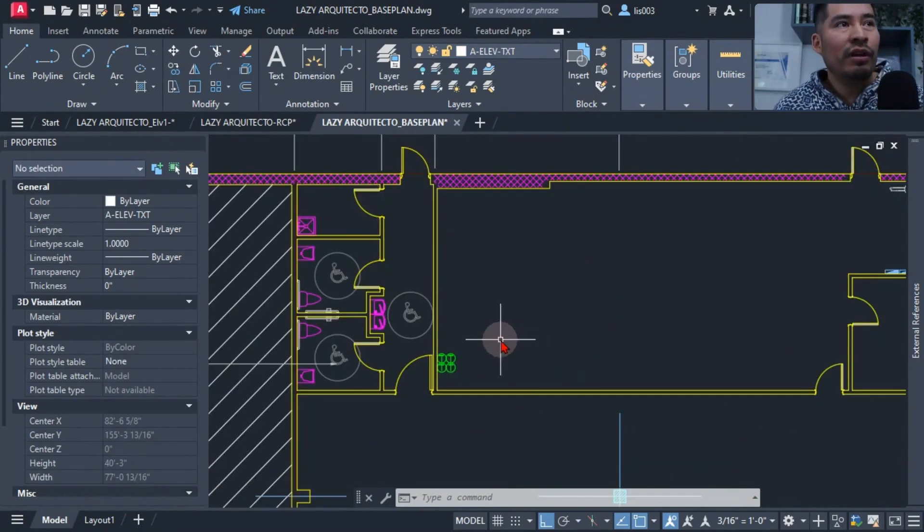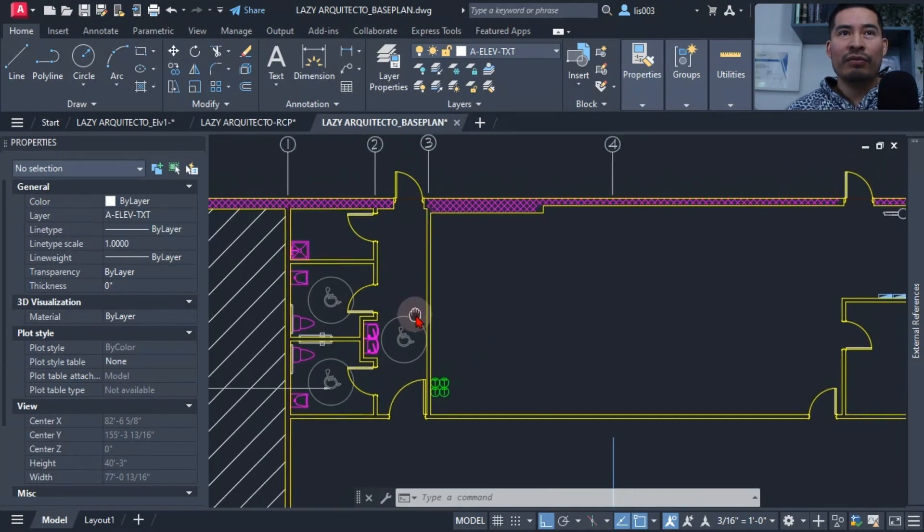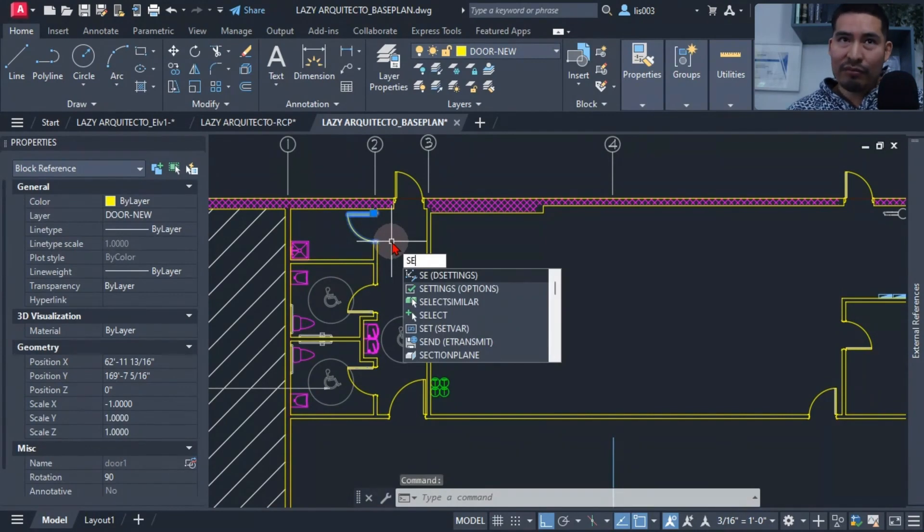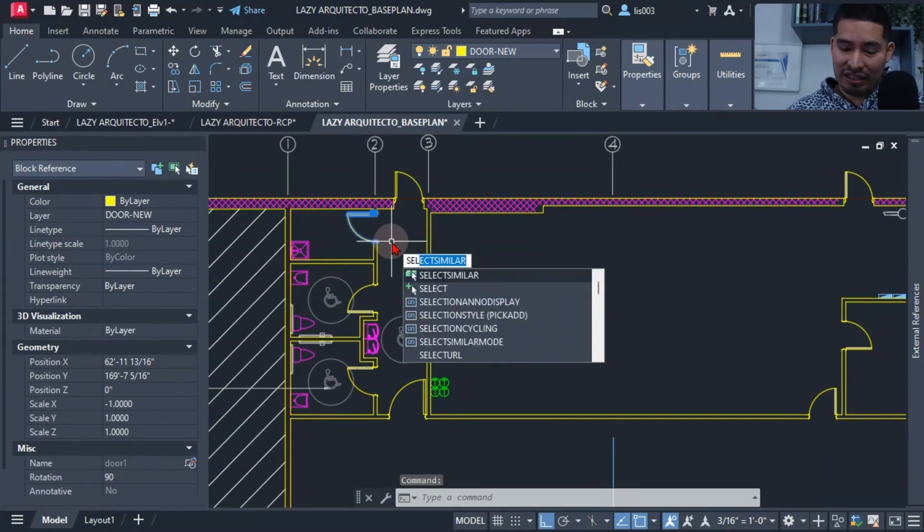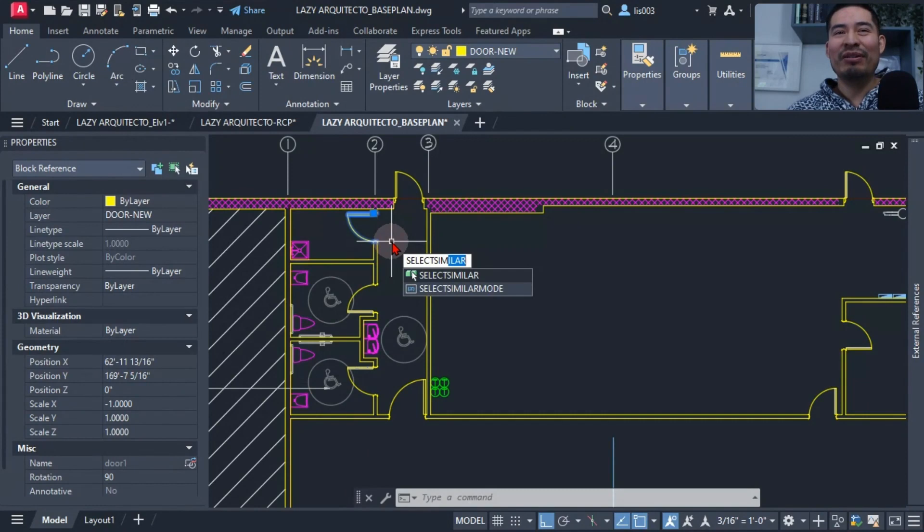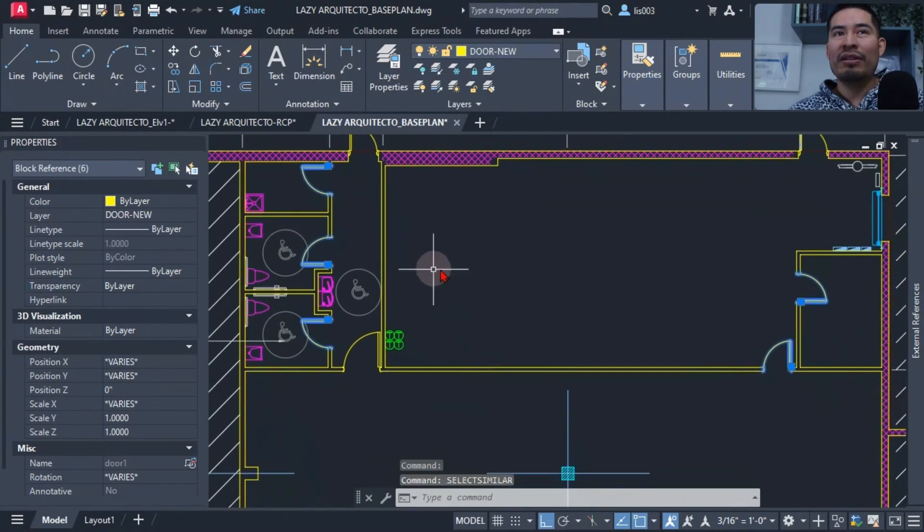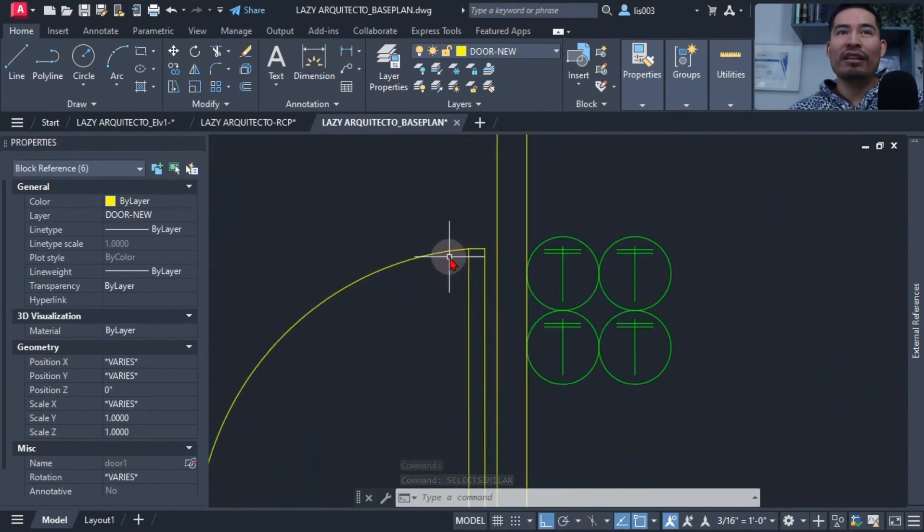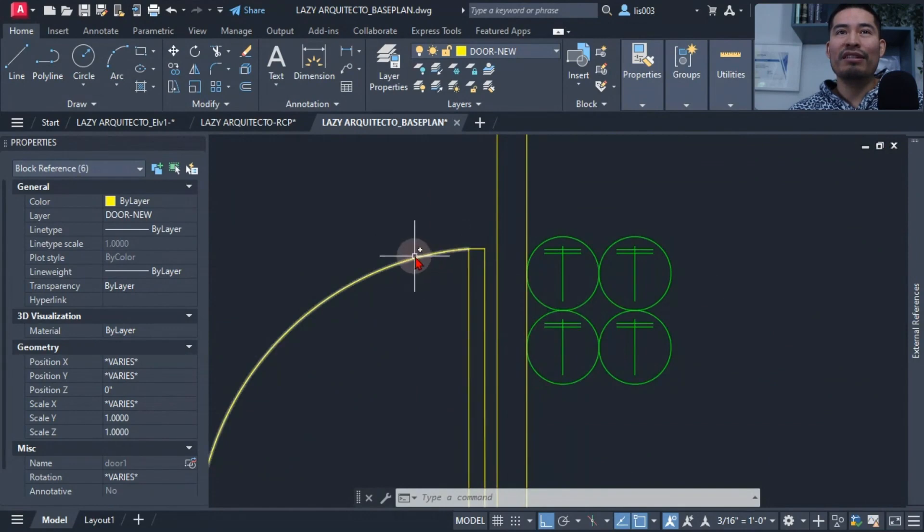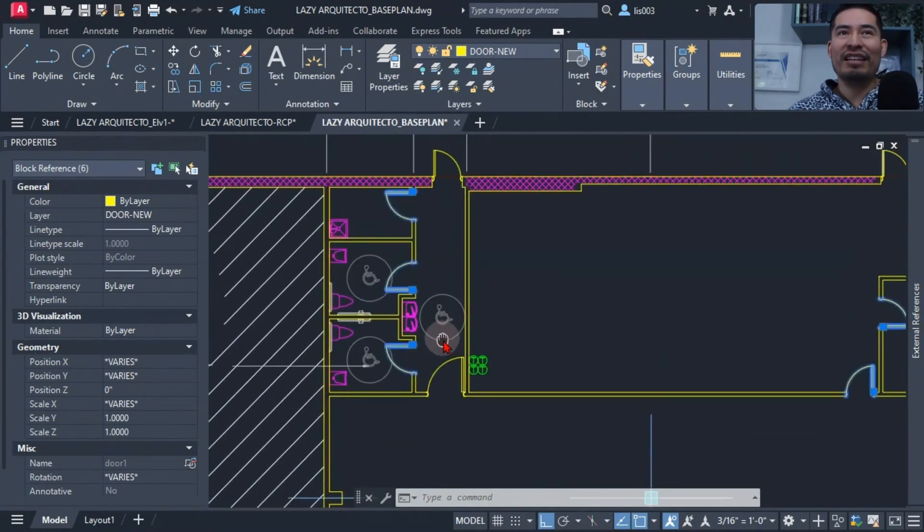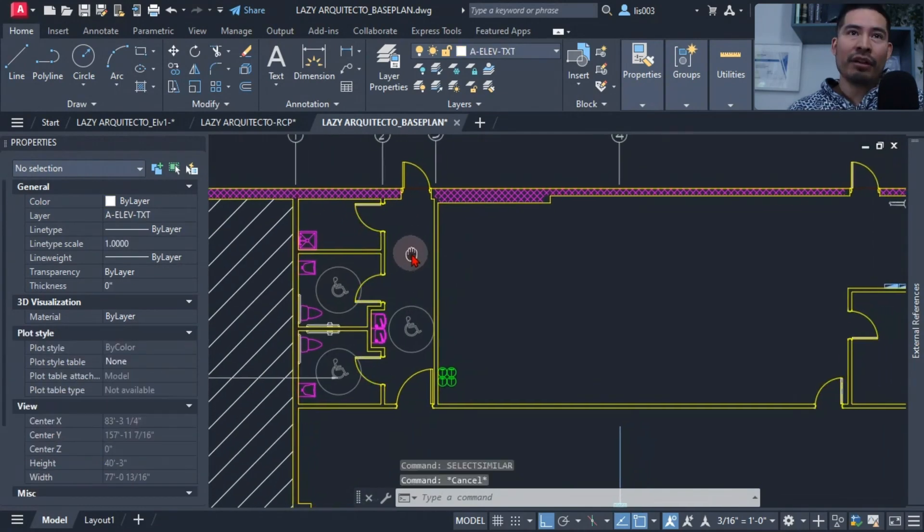Mistake number four would be not using shortcuts or keyboard shortcuts. For instance, I want to select all of my doors, and if I make this mistake, I will have to use the select similar but by typing the entire word, which if you are on a production mode would be very slow to type the entire word for a command so that I could select all of my doors. Of course, the doors that are not a block won't be selected because we are still doing the previous mistake number three of not utilizing blocks.